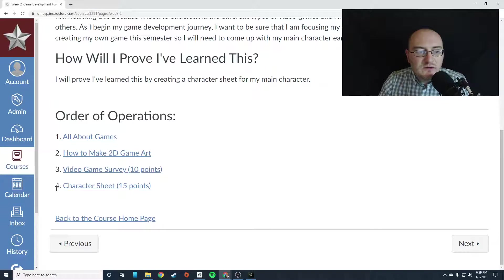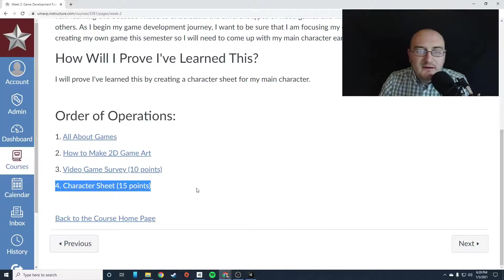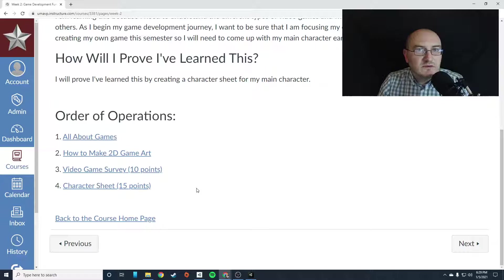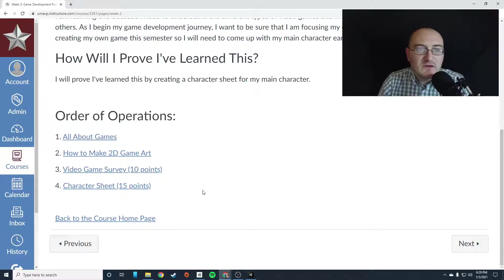And then the last thing you're going to work on is that character sheet. And that character sheet is going to be you showing me your main character for your game that you're planning on making.